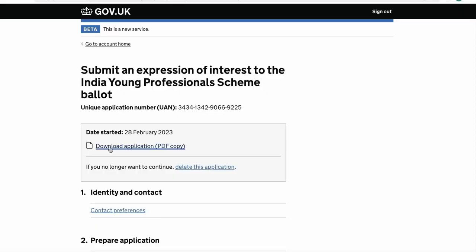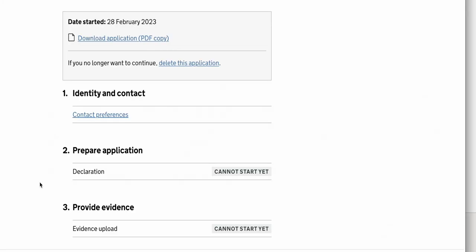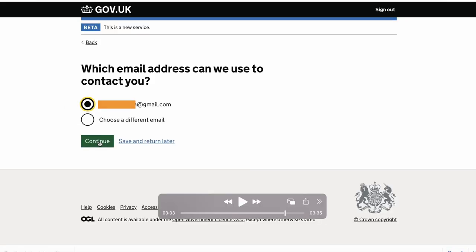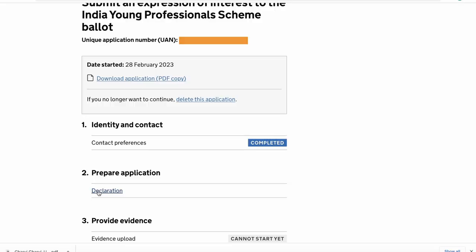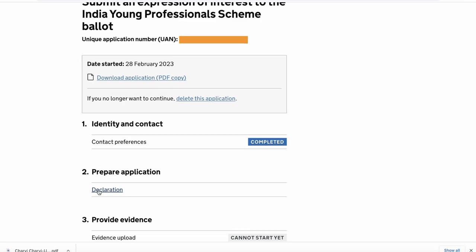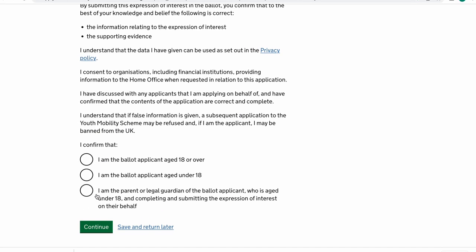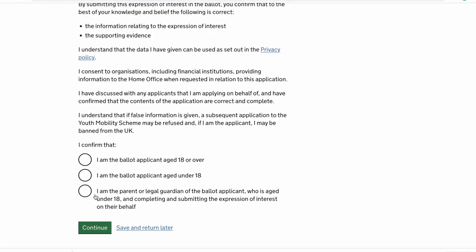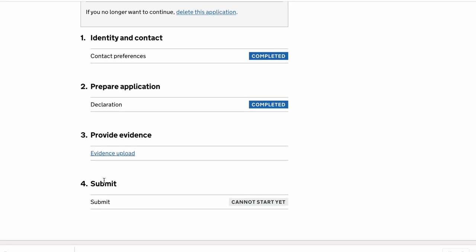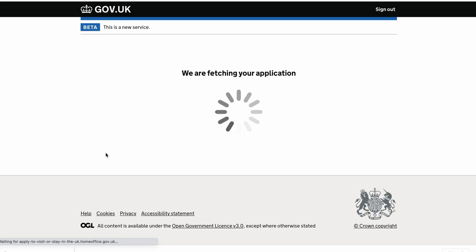What you can see now is the expression of interest for the young professional scheme. Download a copy of the PDF for yourself and then scroll to the bottom. The next thing you need to do is fill out your contact preferences — click on that and it'll ask which email address you want to use. I would choose the same one you applied with. Click on the first one and click continue, and after that we're going to do the application. Now you need to read the declaration. I'm going to pick 'I am the ballot applicant and I'm above 18 years' and click continue.